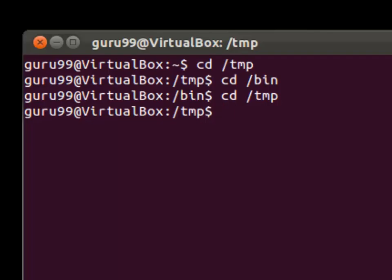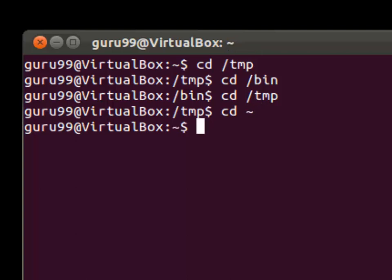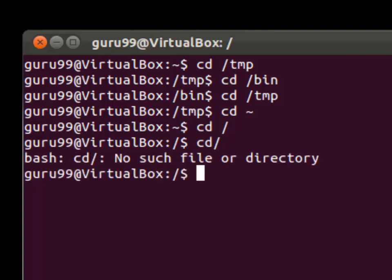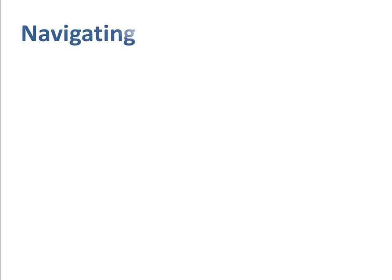By using the cd space tilde command, we would move to the home directory. Then if you want to move to the root directory, we would use cd space forward slash. Do not forget the space between cd and forward slash to avoid error. So how do we navigate through multiple directories?